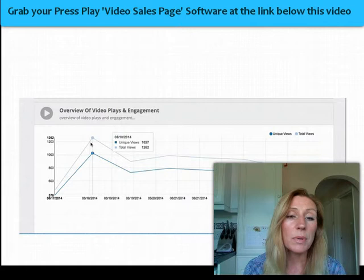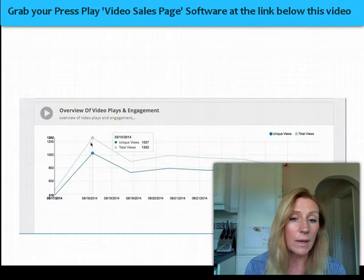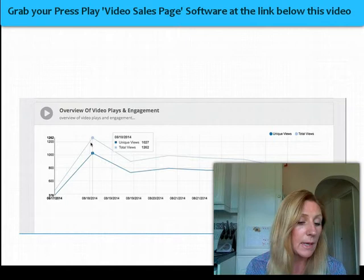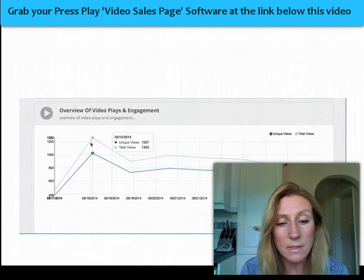Press Play comes with a lot of statistics which will show you things like unique views and total views, and you can set up conversions as well, so you can look at conversion statistics too.